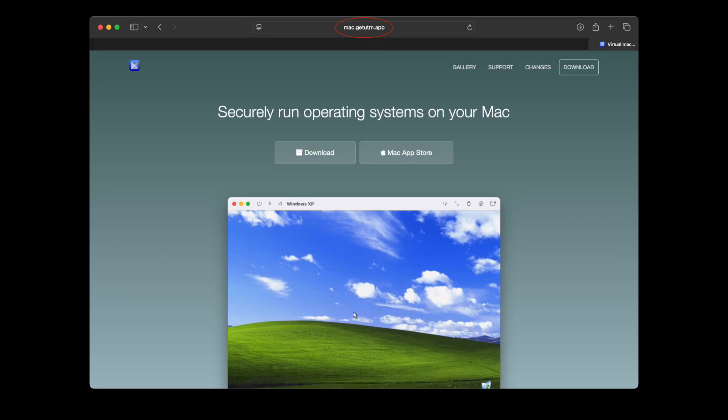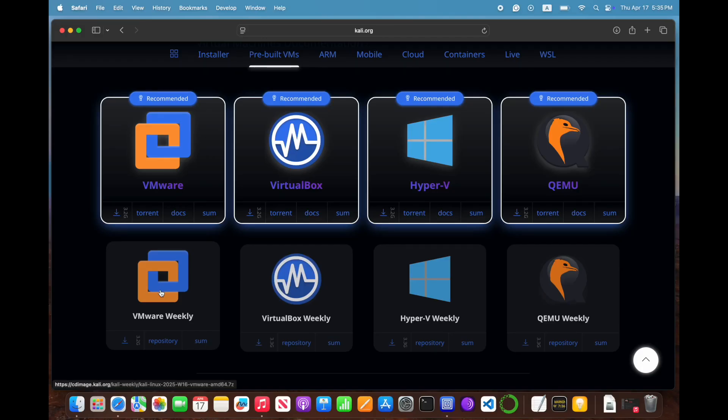We're going to use UTM and the official installer ISO method. Before we dive into the install process I used, I want to quickly show you a couple of alternative ways to get Kali running.